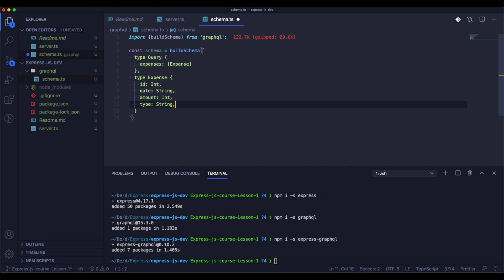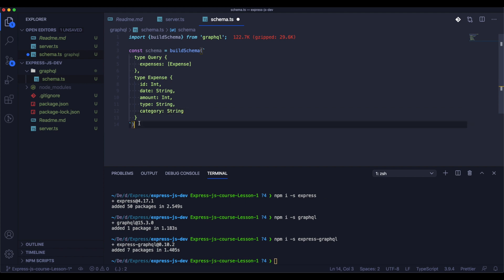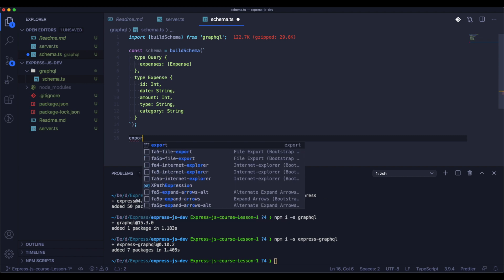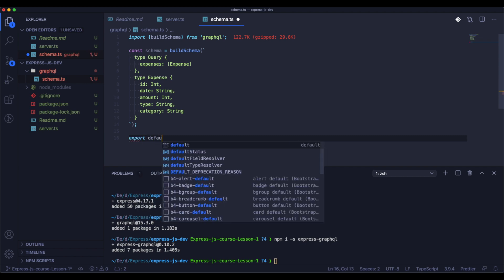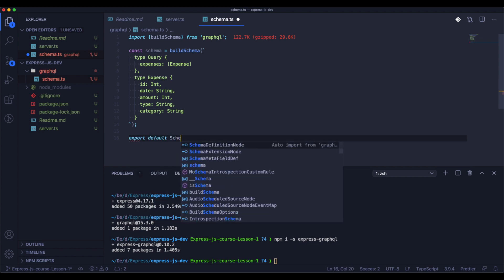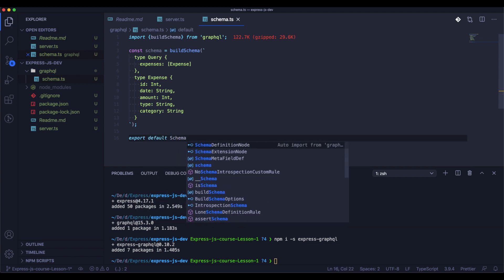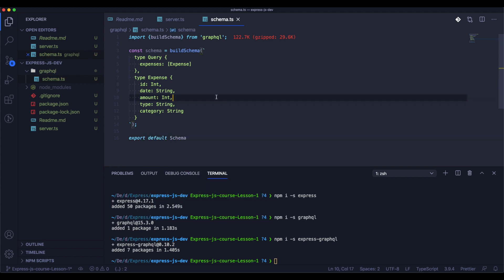In the query expenses we will return an array of expenses and next we need to specify the type expense. After all of that we need to export our schema as a default model.